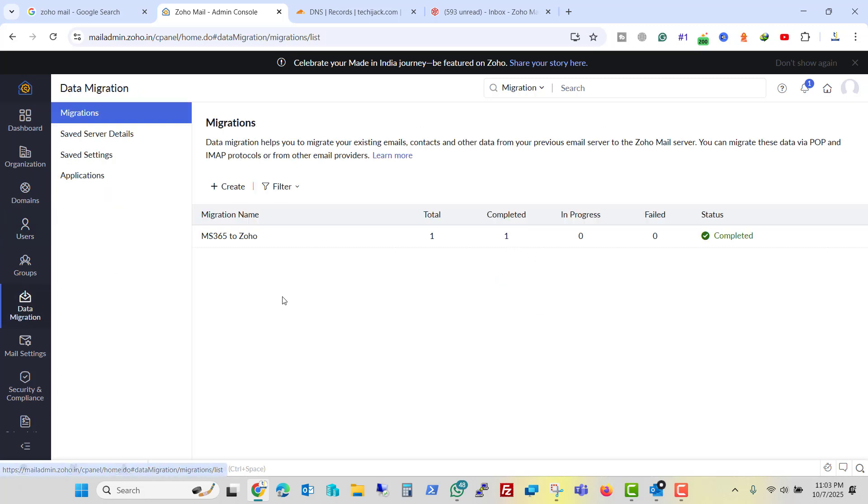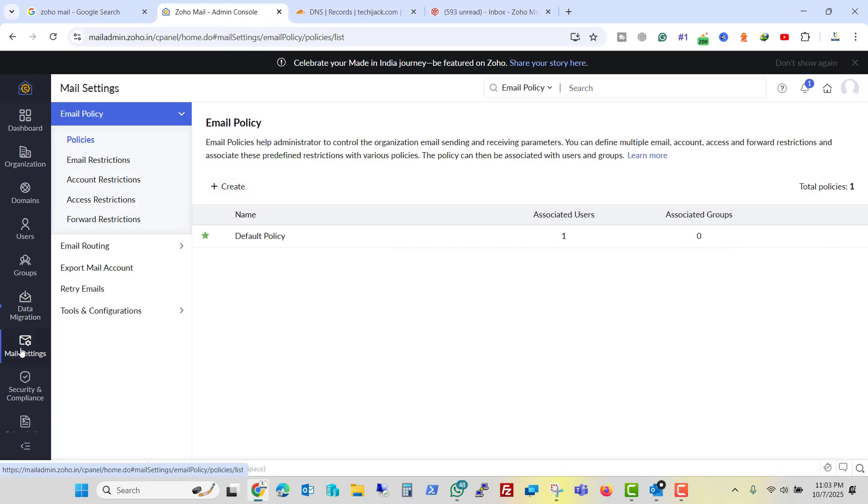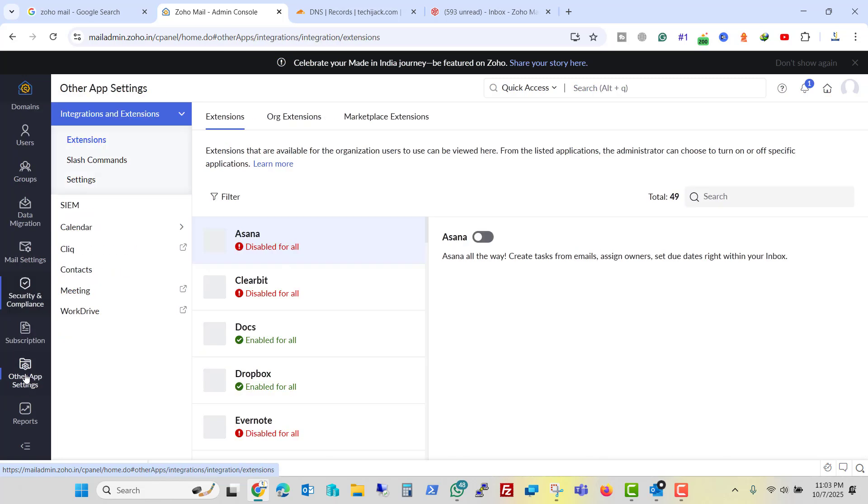And if you have multiple users and you want to do the data migration for other users, you can create the migration batch as we did and you can migrate your multiple emails together. Here we have the mail settings, email routing and restrictions. Here we have security and compliance and here we have the other app settings.